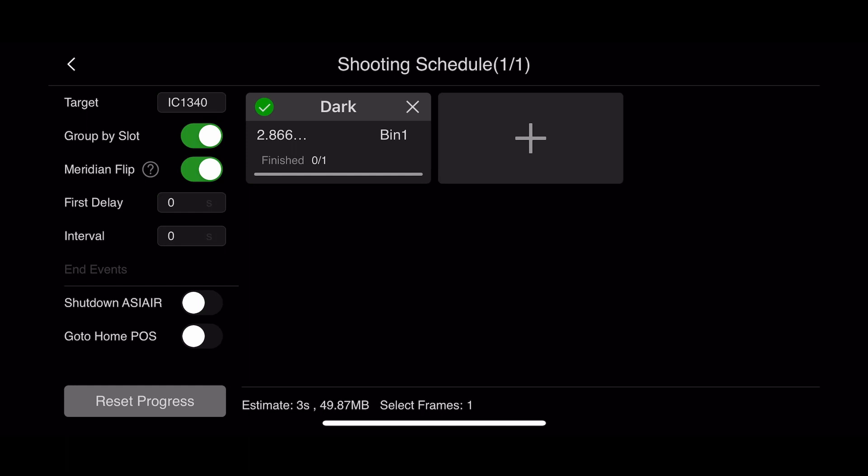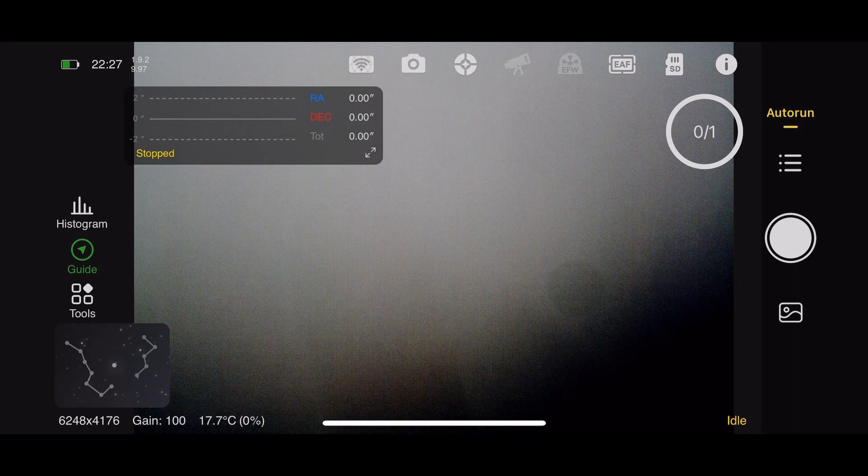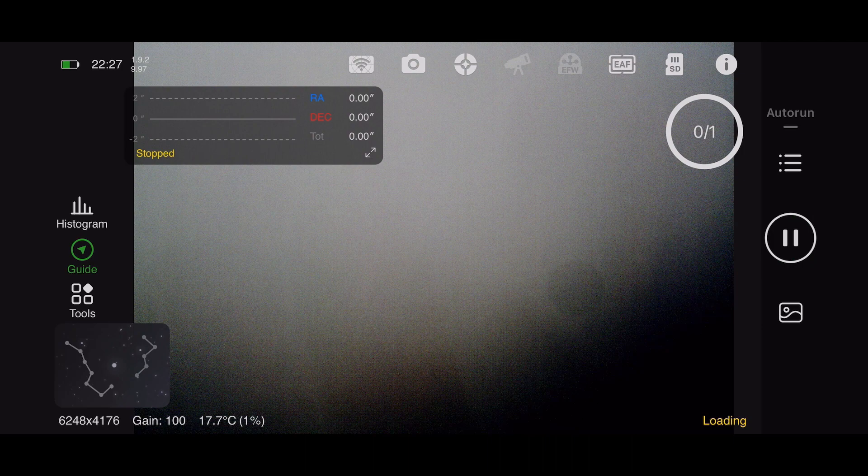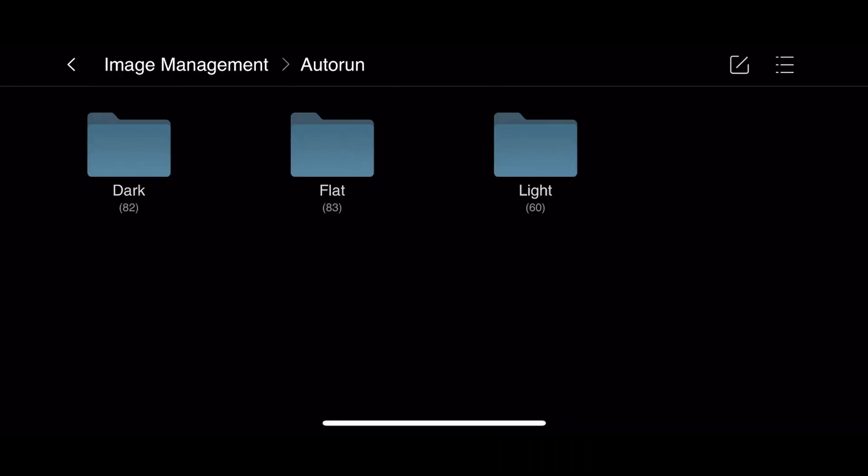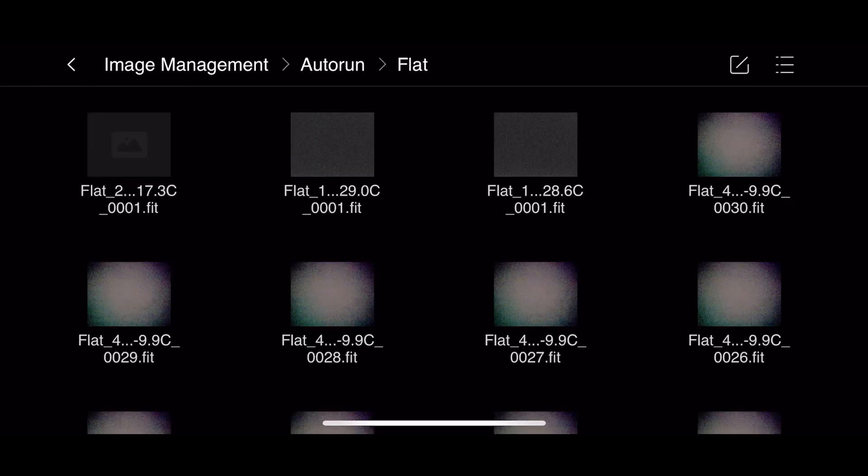So there's no need to go into image management and look it up and then type it in. You just hit the edit button and the ASI Air auto-populates it. This is a great trick that ZWO hasn't really mentioned very much or made public. I don't know why.